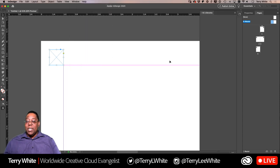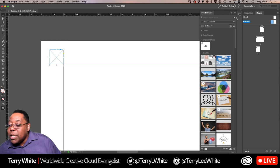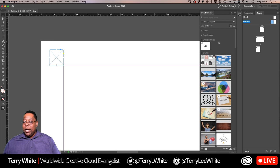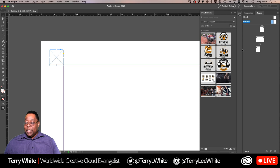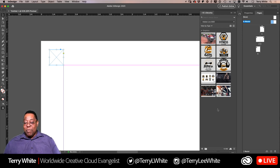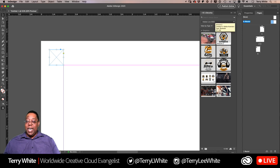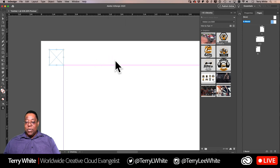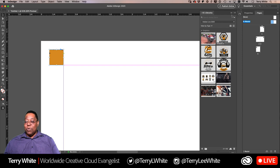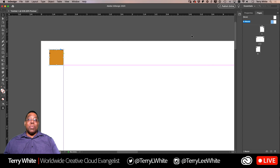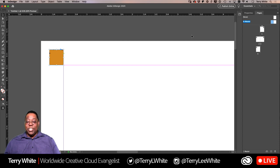Let me go to Window > CC Libraries. Here's my brand new 2020 library with some stuff I already put in there — you can put stuff in your library from any application, and even drag and drop things from the operating system into the library, which is a fairly new feature. Let's say I want to put this fitness fist inside that frame. I'll drag it over and as soon as I hover over the frame I can click and it goes inside the frame. All I see is orange — what happened to the rest of the fist? When you place things in InDesign by default they come in at 100%, so the image is too big for the frame.